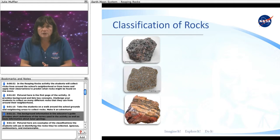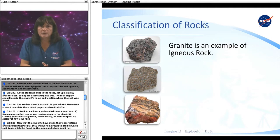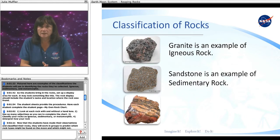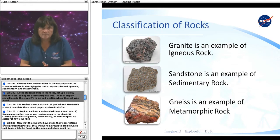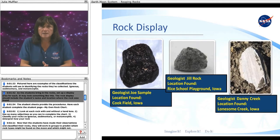Pictured here are examples of the classifications the students will use in identifying their collected rocks: igneous, sedimentary, and metamorphic. As the students bring in the rocks, set up a display area for each. It may look something like this.